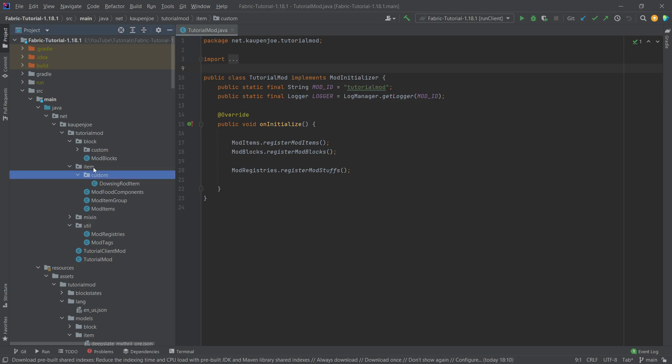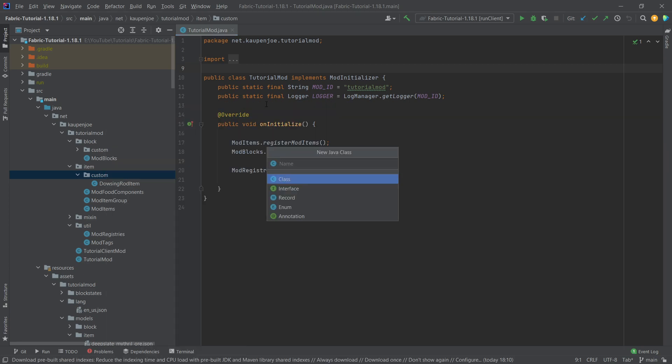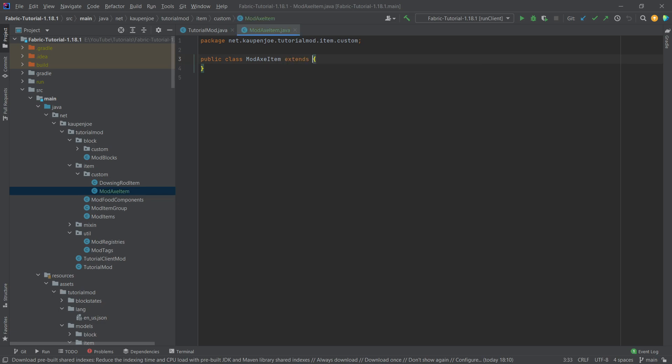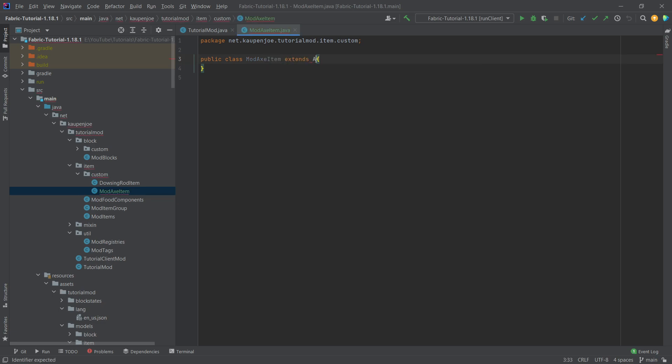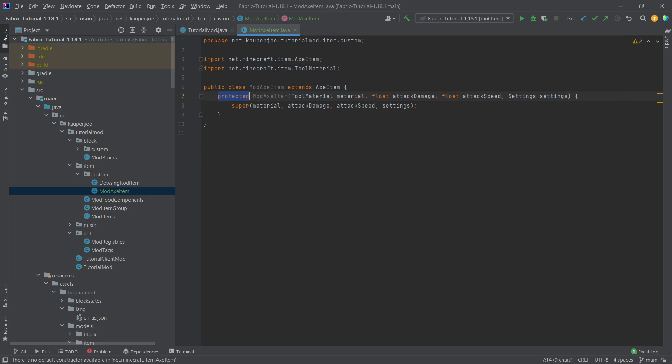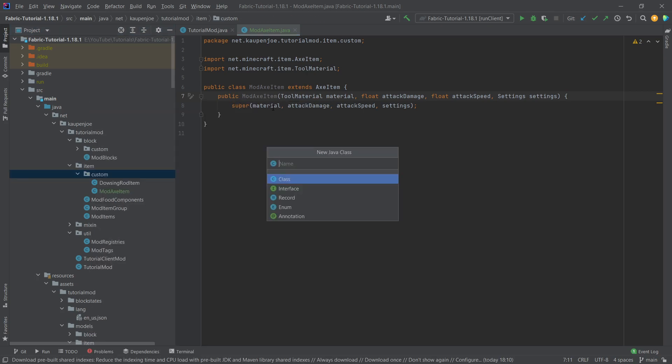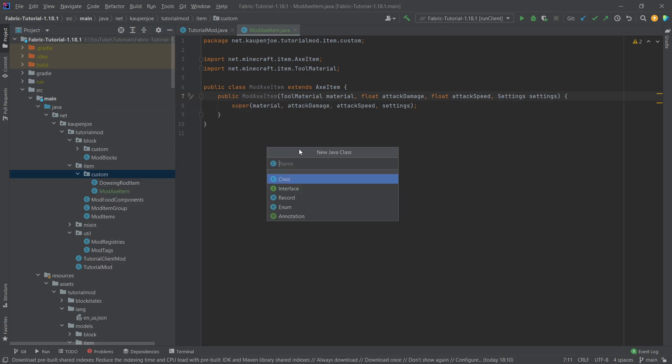So we're going to start by adding these classes in our item custom package. Let's just right-click New Java class called the ModAxeItem. This will extend the AxeItem class. We'll hover over this CreateConstructorMatchingSuper and then change this to Public. Let's ignore all of the stuff that we're seeing here for the time being. Let's just create those classes.